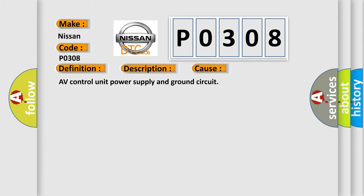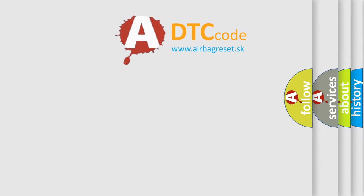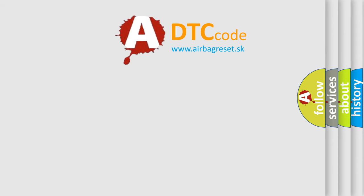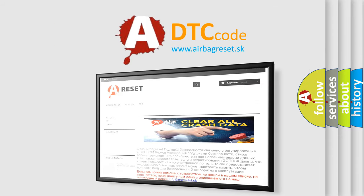The Airbag Reset website aims to provide information in 52 languages. Thank you for your attention and stay tuned for the next video.